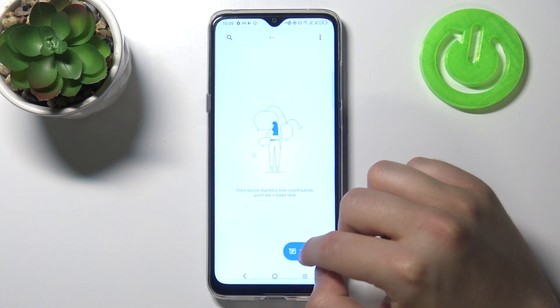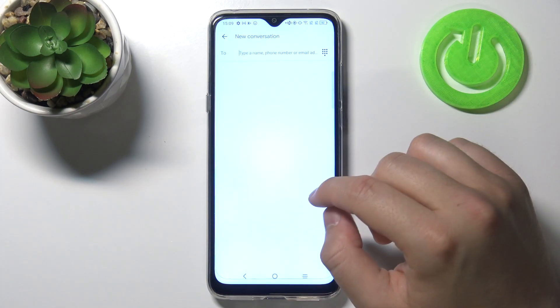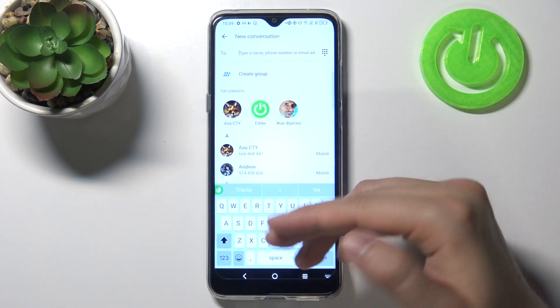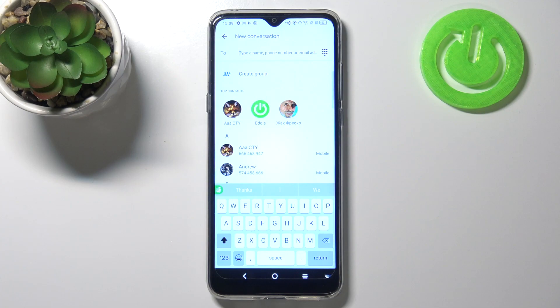For example, start a chat, and as you can see our keyboard has changed and it looks very close to the iOS theme.